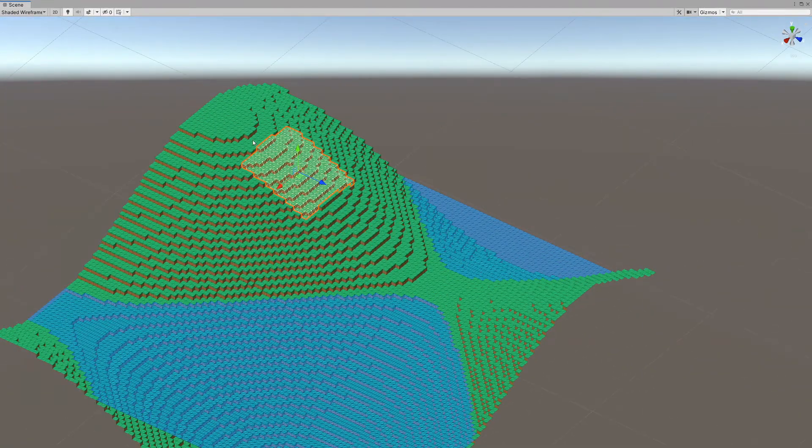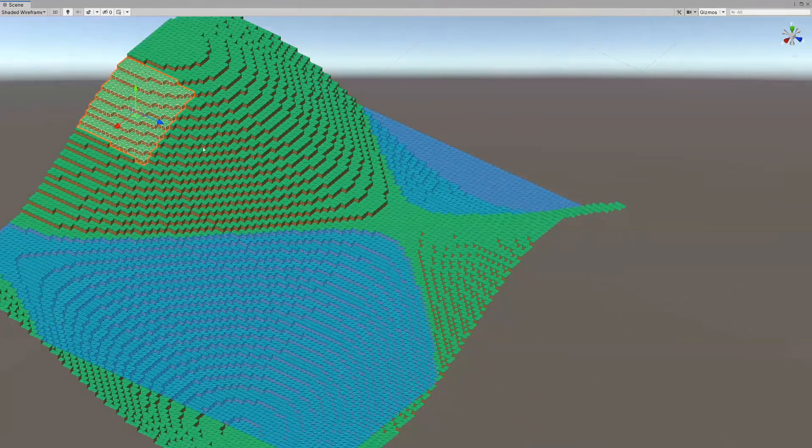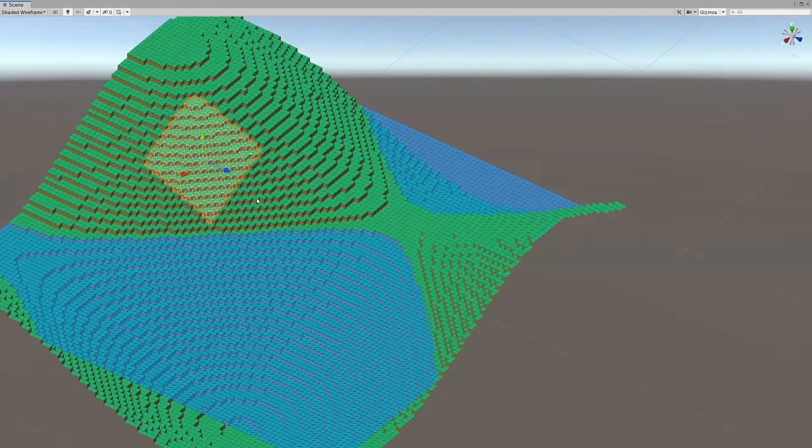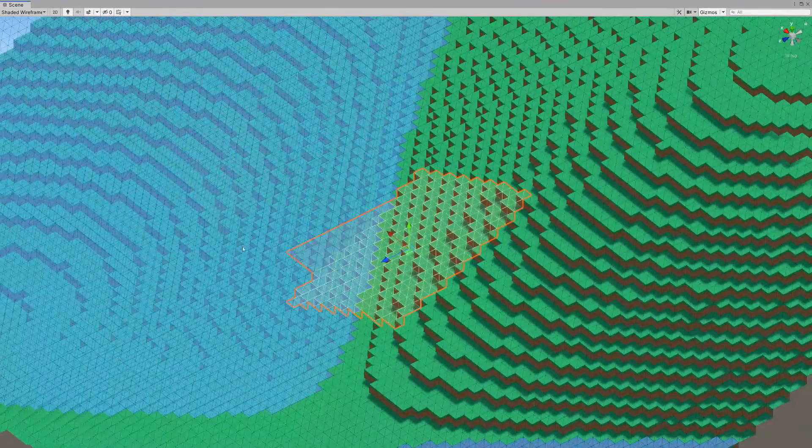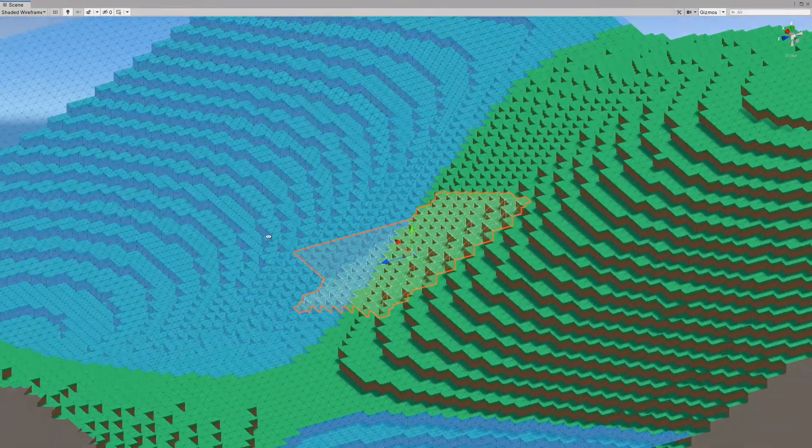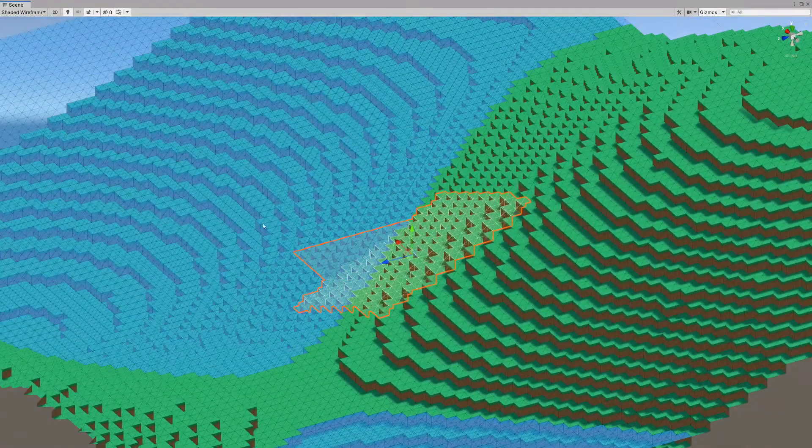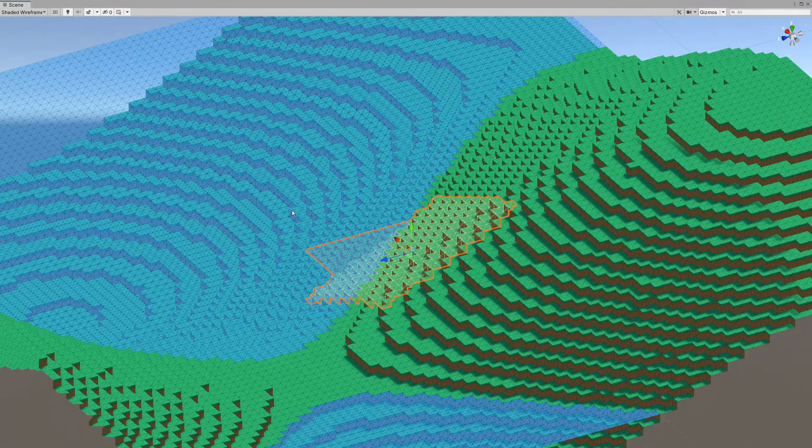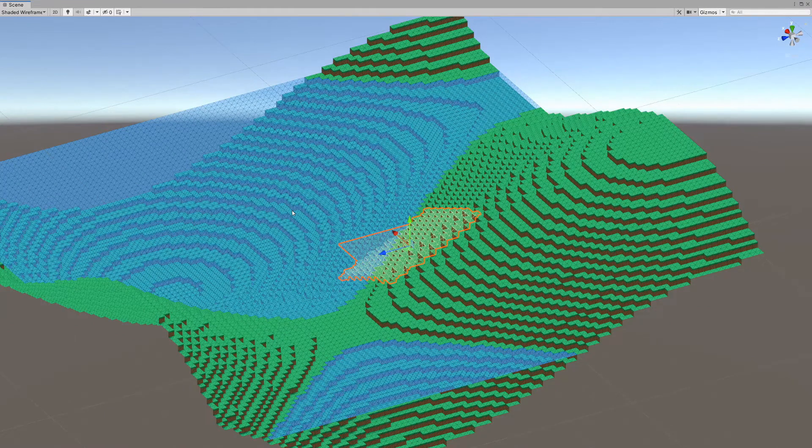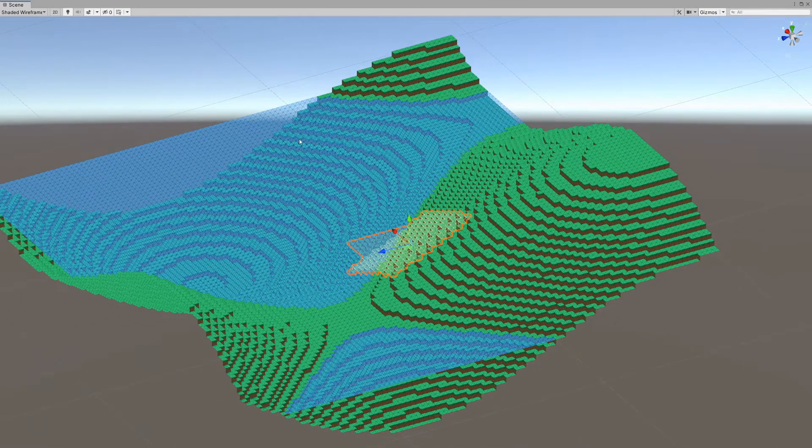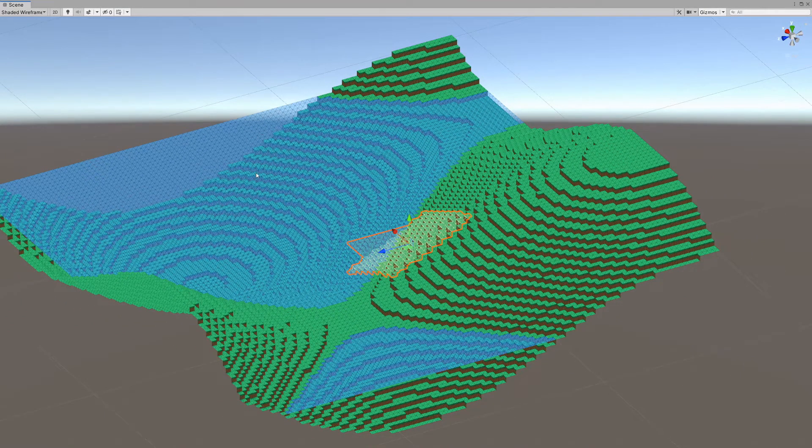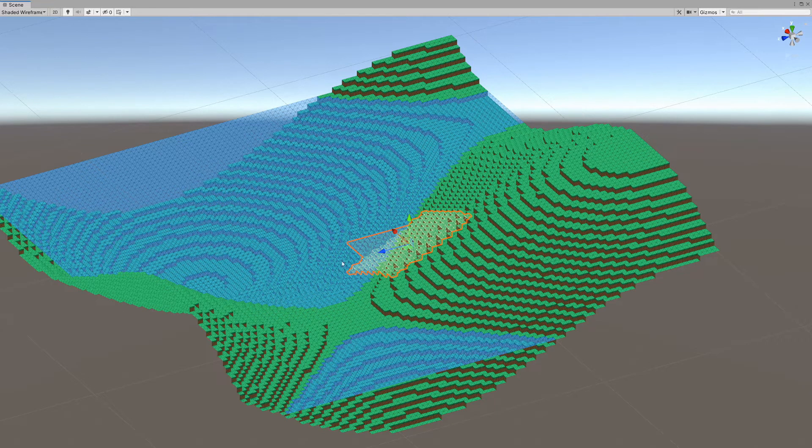If we generate more chunks, we'll end up with terrain that is fully made out of separate meshes, but we're going to only render as much as we need to see. This will prevent any FPS drops and freezes.